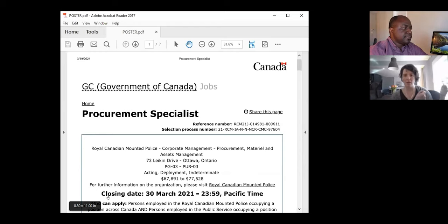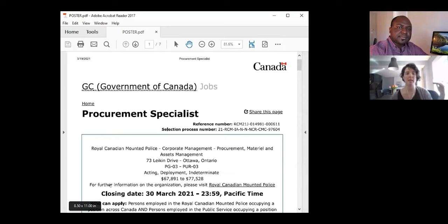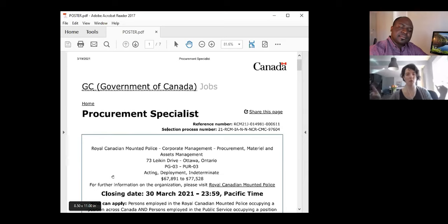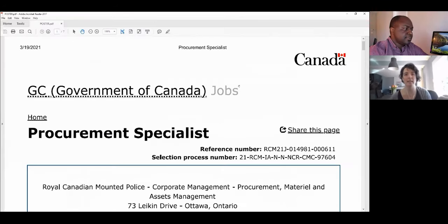A SOMC is an acronym for Statement of Merit Criteria. Essentially, the Statement of Merit Criteria is a list of things the manager is going to look for to make sure that person can perform the jobs on the work description. That Statement of Merit Criteria becomes the poster.